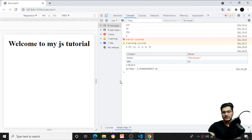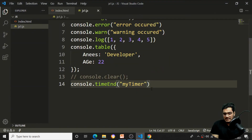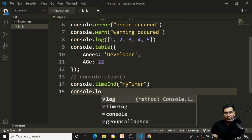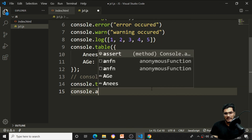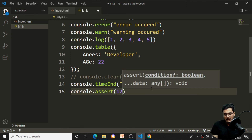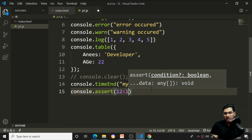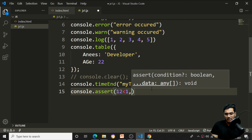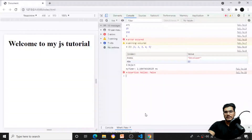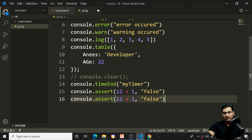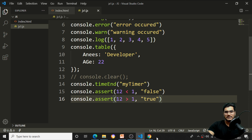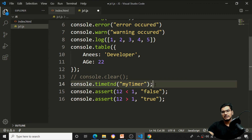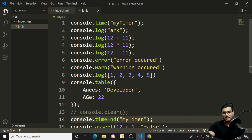There is also a console.assert function. I'll check whether 2 is less than 1 — when the condition is false, I pass a message like 'false condition'. The console shows 'Assertion failed: false'. When the condition is true (e.g., 2 > 1), the terminal returns nothing. So console.assert only logs when the condition is false — that is the assertion concept.